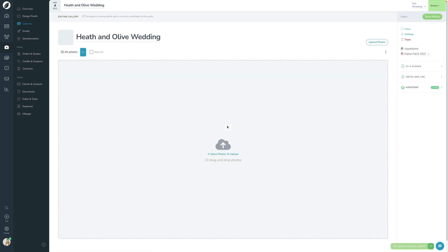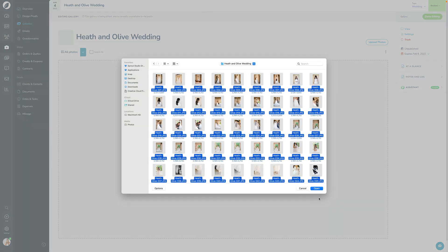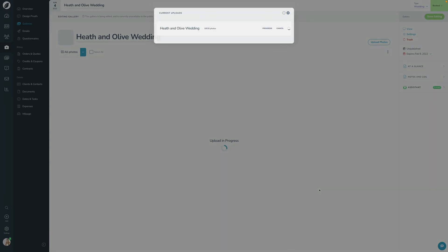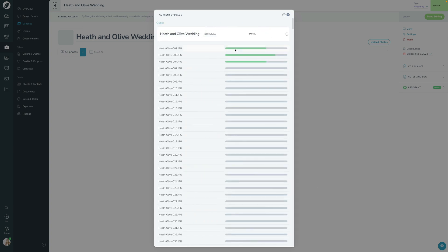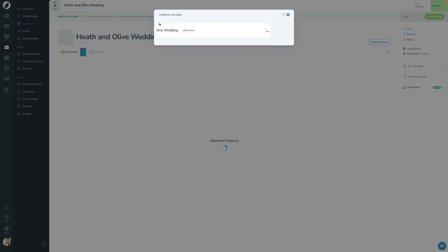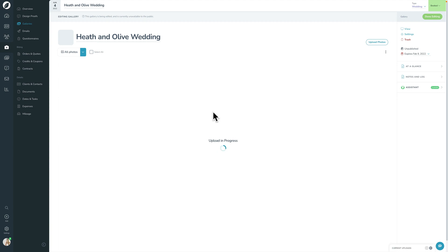Similar to how we did it in the last video, we're going to go ahead and upload the files here. If you want to come in and check on the progress of your uploads, you can. But you can also click back and minimize it and keep working within Sprout in the meantime.